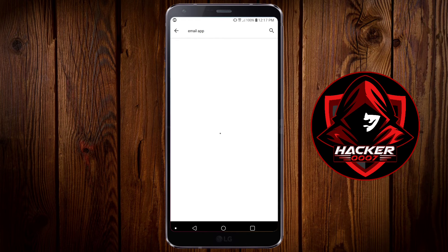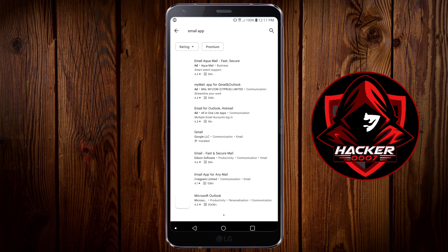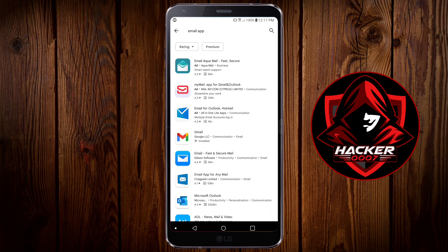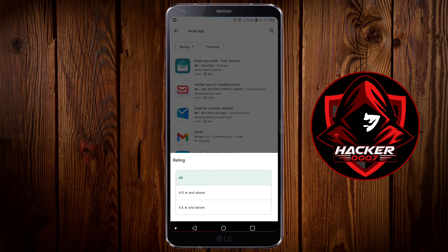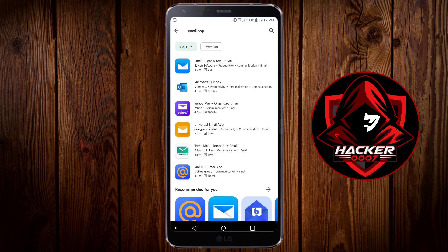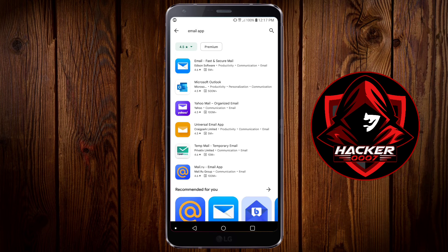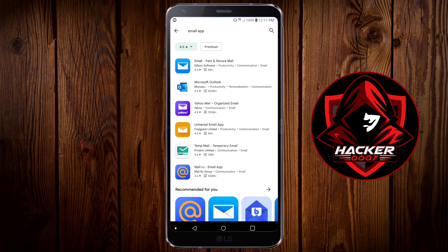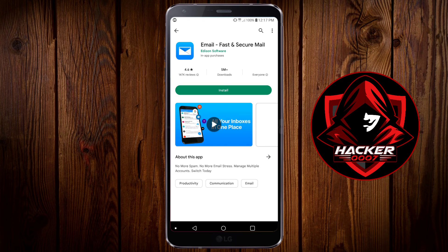Upon searching for email application you'll be greeted with quite a few applications. You could actually sort by the rating 4.5 stars and above and select one that has a large number of downloads. For example this one at the top, email fast secure. This one is actually really good.